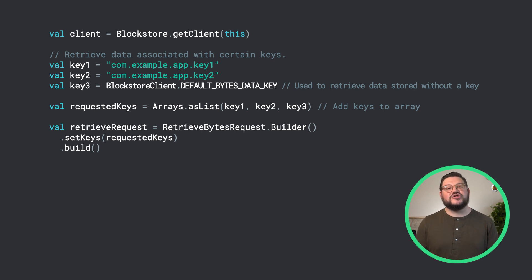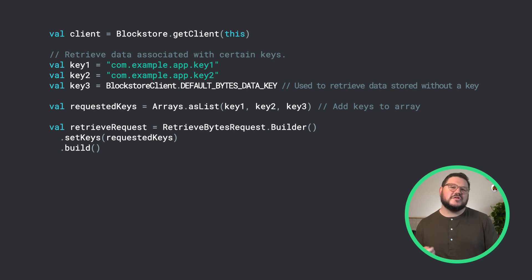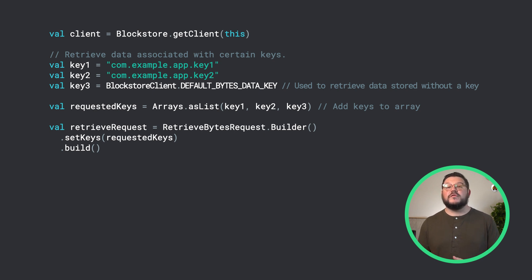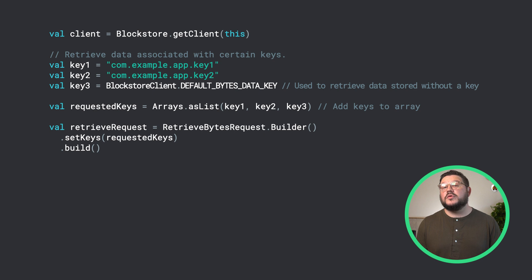Next, we can retrieve this data. Remember, if the user is on a new phone, as long as they've gone through the restore flow process, then the data saved in Block Store will be available.